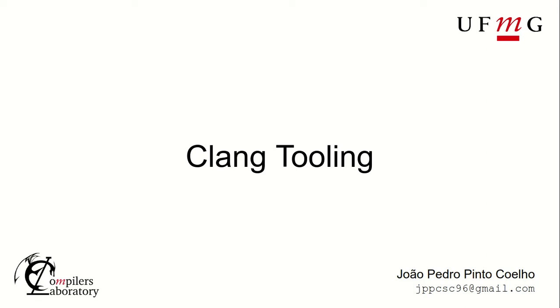Hi, I'm João Coelho, I'm an undergrad student at UFMG and I'm currently developing a project at the compilers lab using the Clang library.